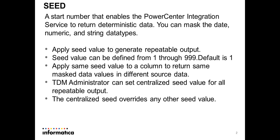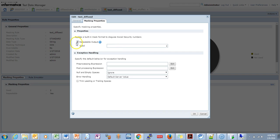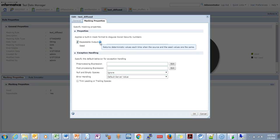This is a simple masking rule used to mask string data of type standard, and I am going to mask an SSN column. Under the masking properties you have a value called seed and repeatable output. When you go here, it shows it returns a deterministic value each time when the source and the seed values are the same. So the combination of source column and seed value — if they are matching for any number of source columns coming for a particular dataset — the value will be the same.